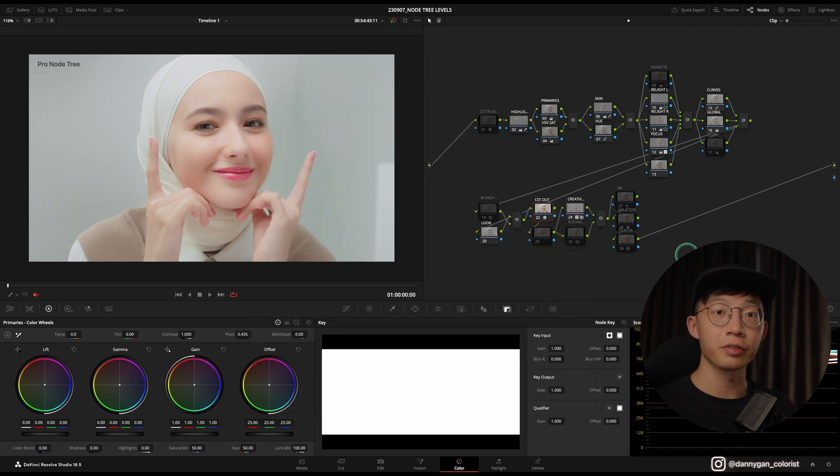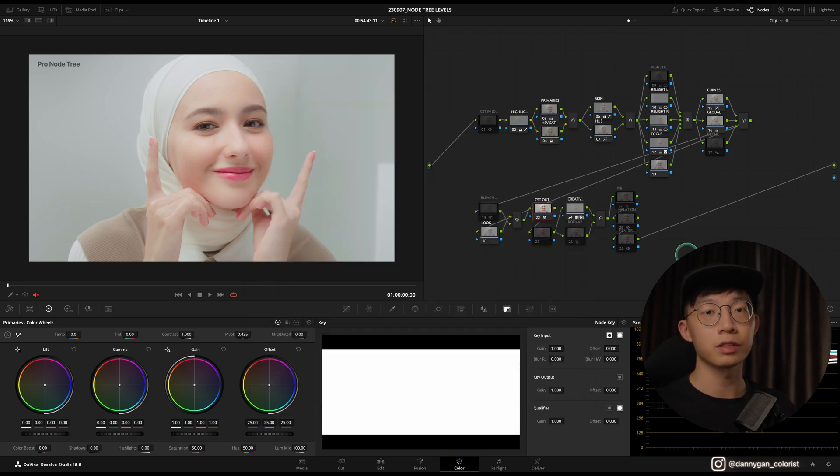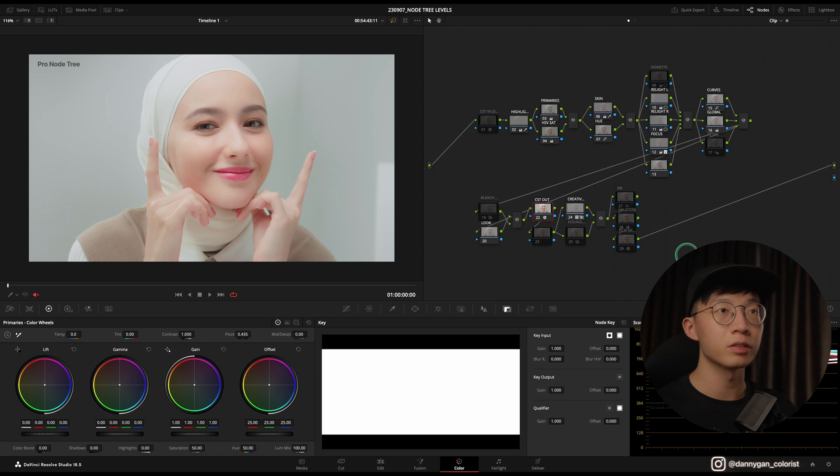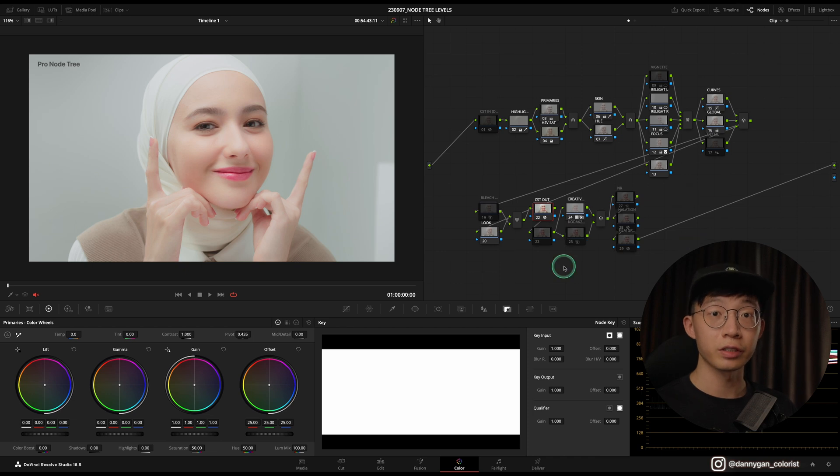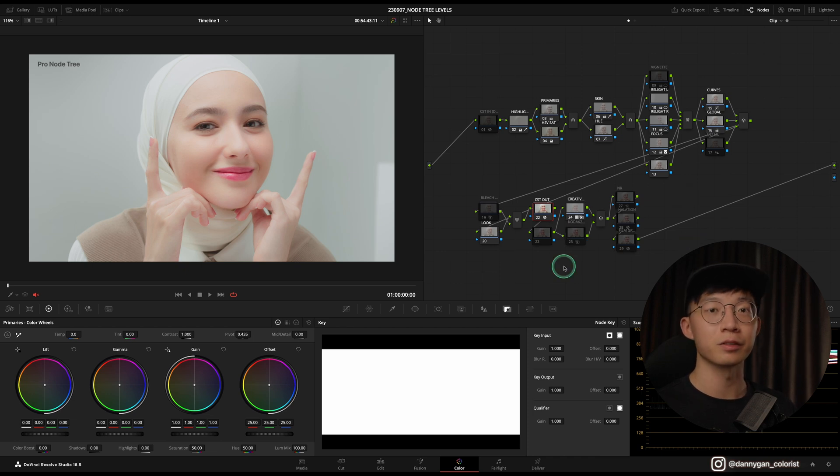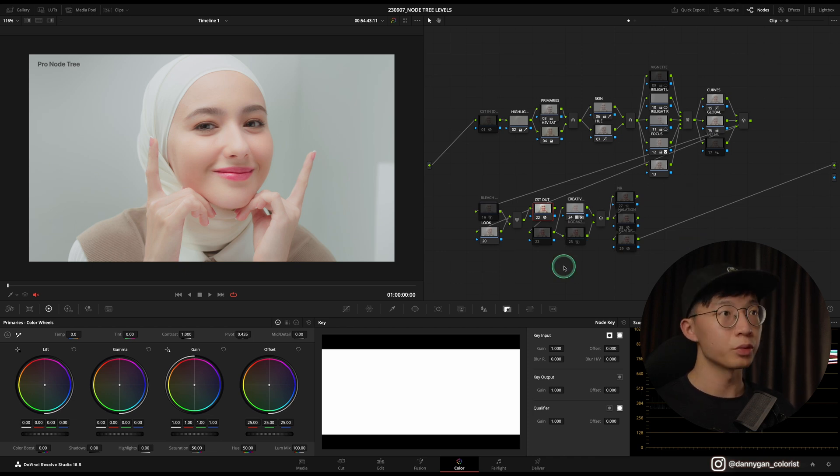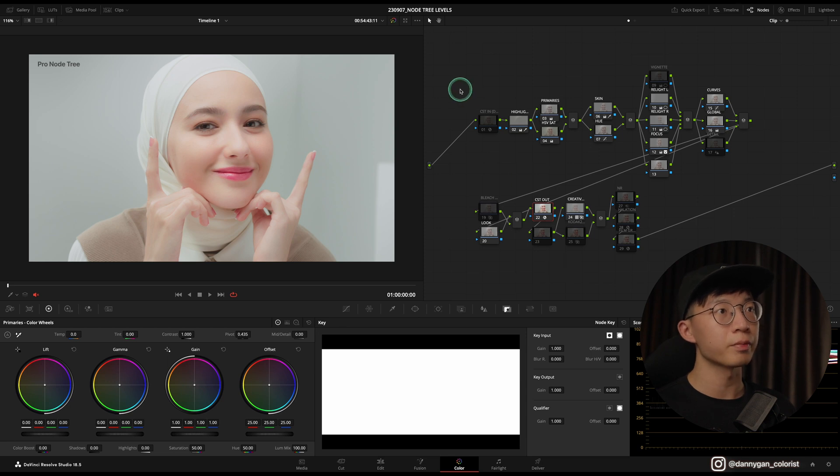I'm doing everything on a clip level. If you're interested in doing things in a group level or a timeline level, then you can do so by separating out the things that you need. But I'm trying to keep things simple so that beginners can also follow along my tutorials.